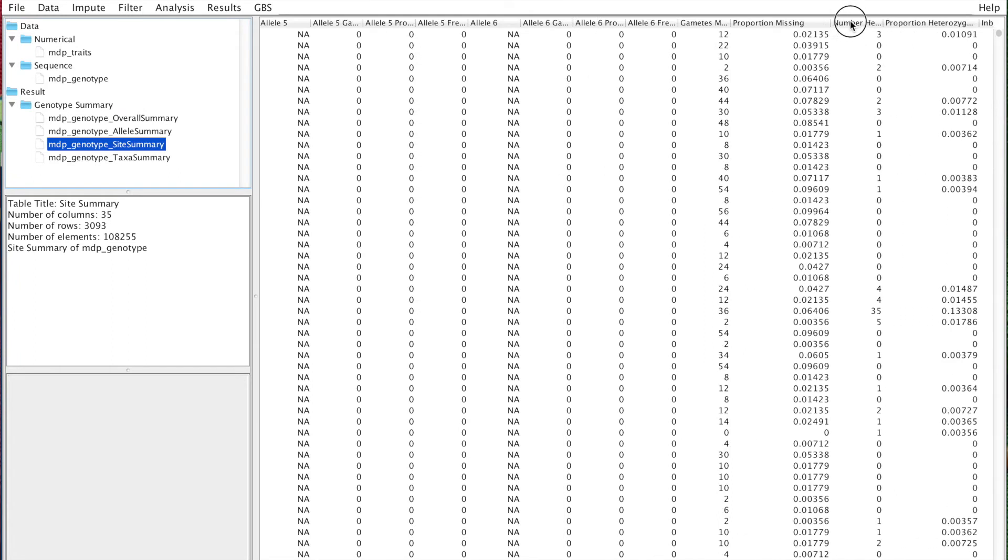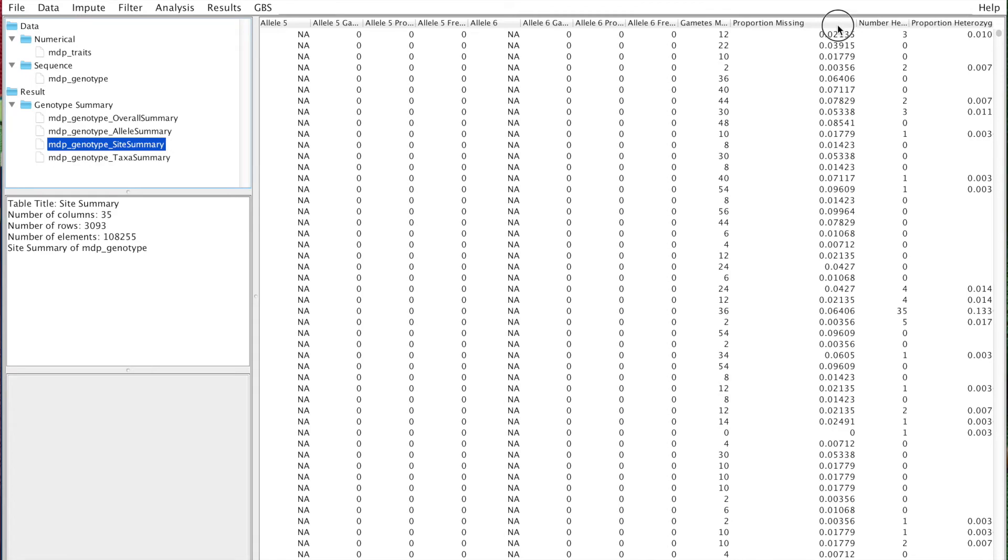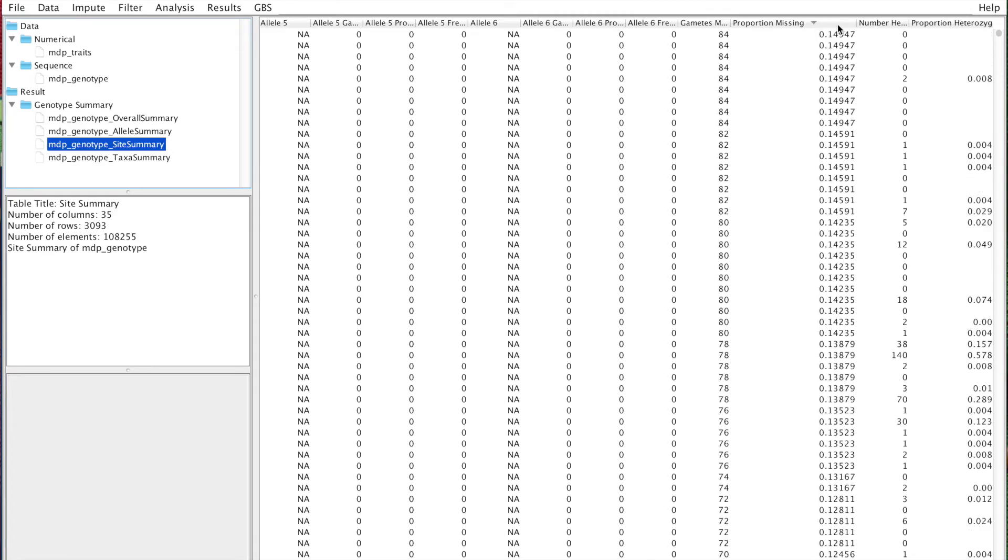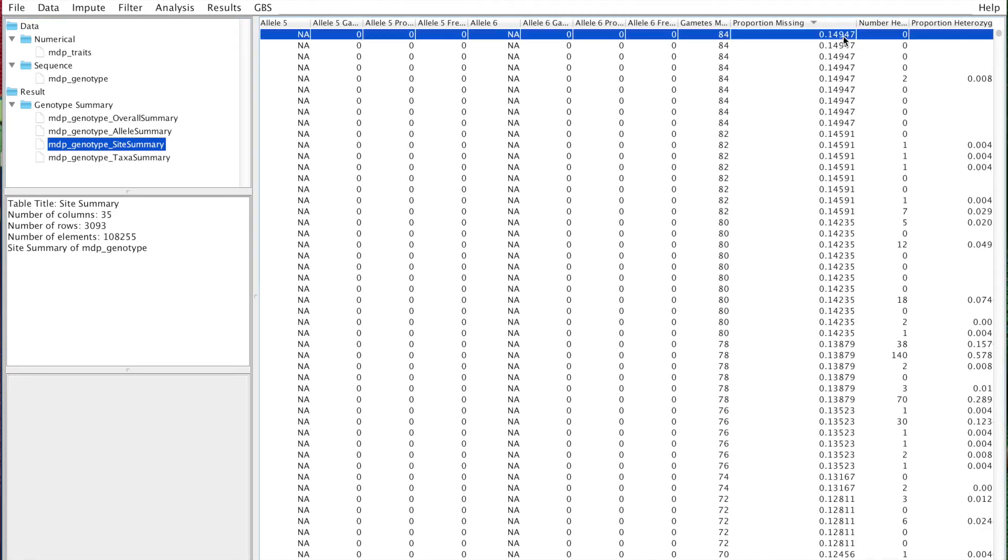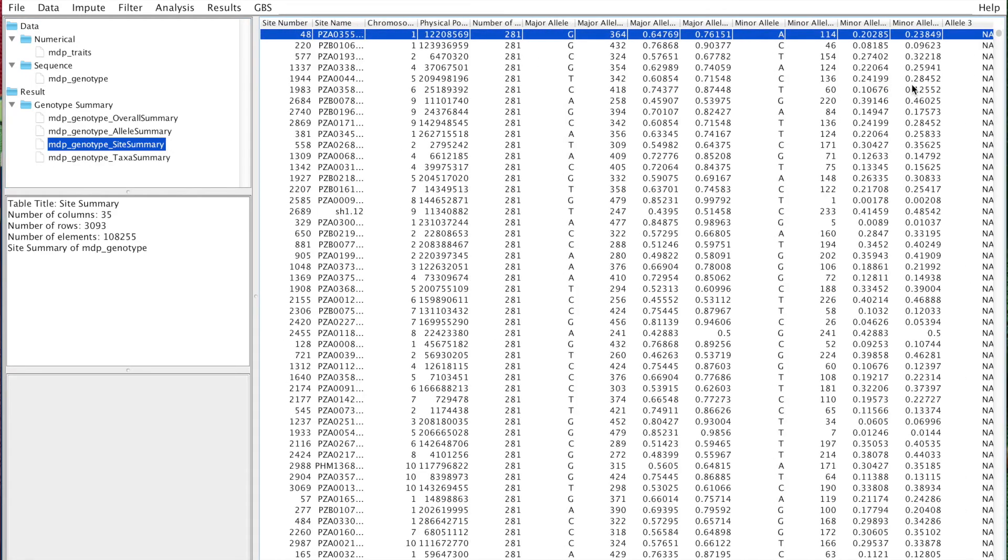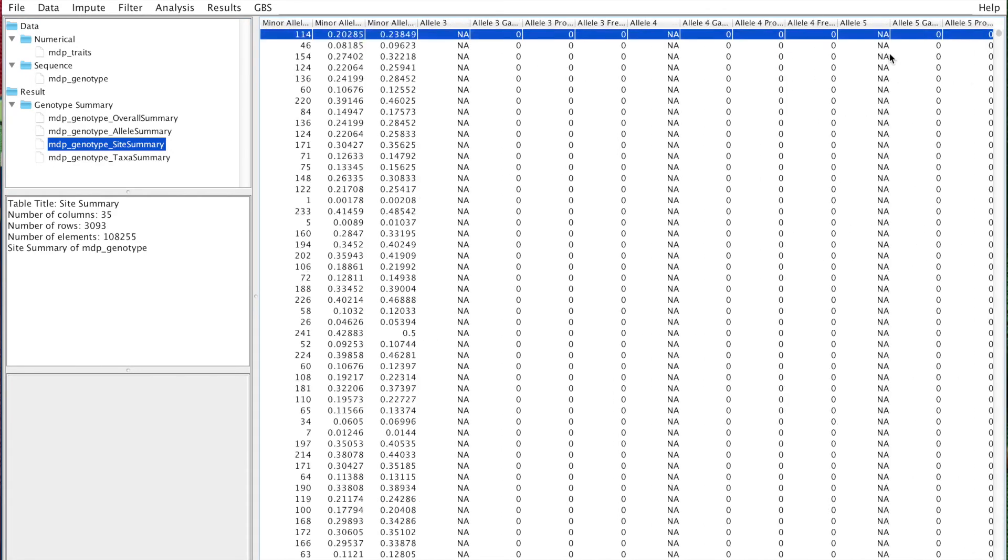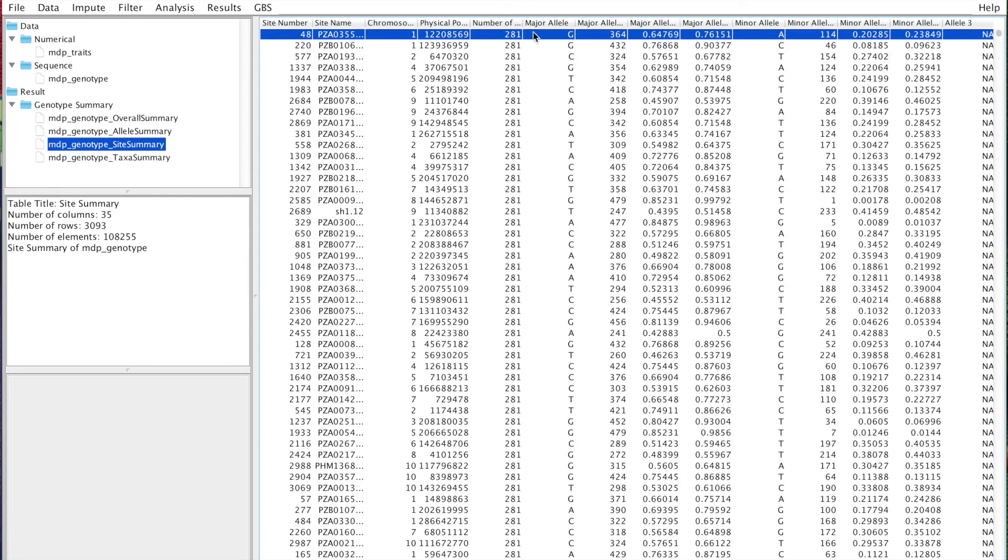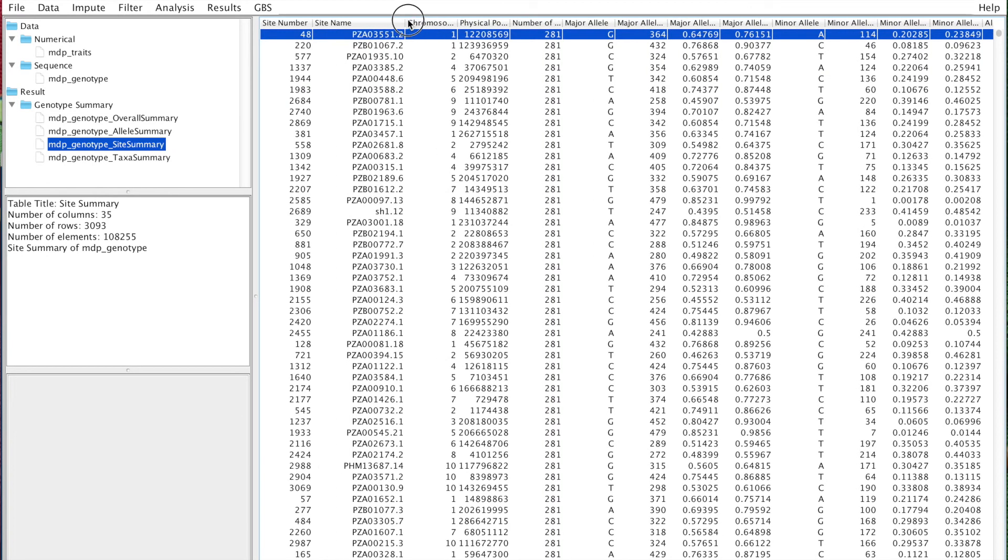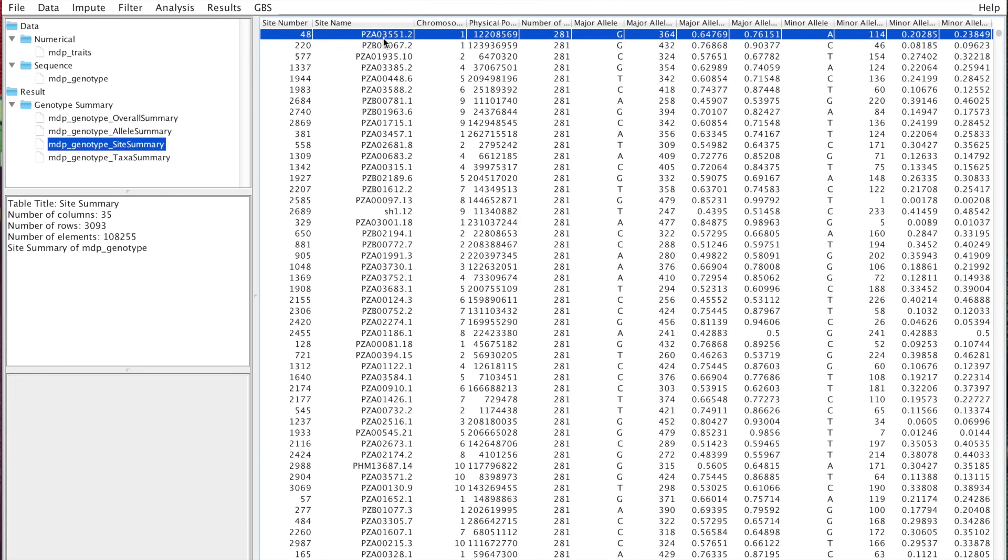see which sites have very high missingness. You can go back here to proportion missing and sort them. This site has the most missing data - it's still very reasonably low. You can say, okay, the site name is PCA 03551.2. You can write